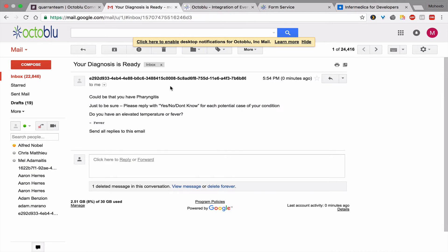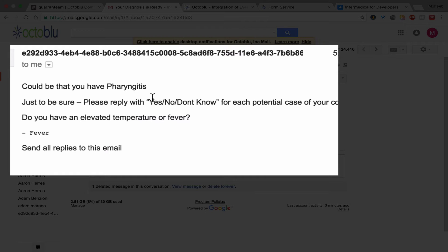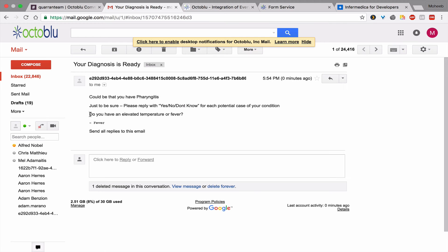Look here. It says could be that you have pharyngitis. And it'll ask me a question based on what InfoMedica returned.